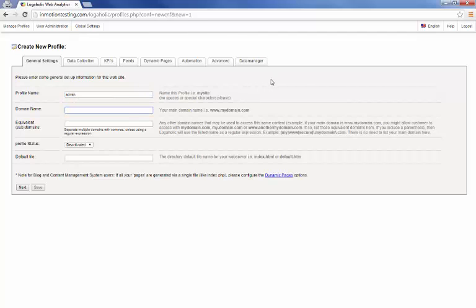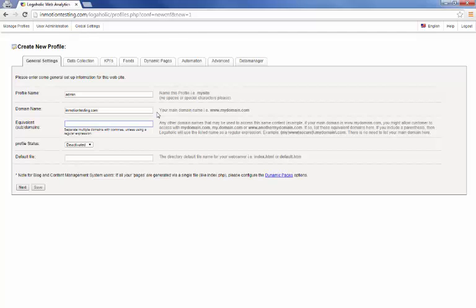Alright, the domain name field here is for the actual domain name we're working with. Go with InMotionTesting.com. The next field is equivalent domains or subdomains. Now this is any other domain or subdomain you may have that points to your main domain here. You can see over here it gives other examples such as MyDomain.com or My.Domain.com or www.adifferentdomain.com. So anything you have, if I had InMotionTesting.net pointed to the same area I would enter that here.